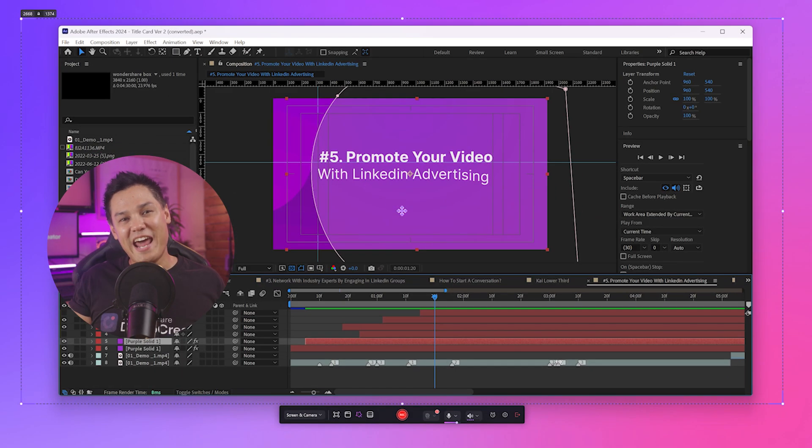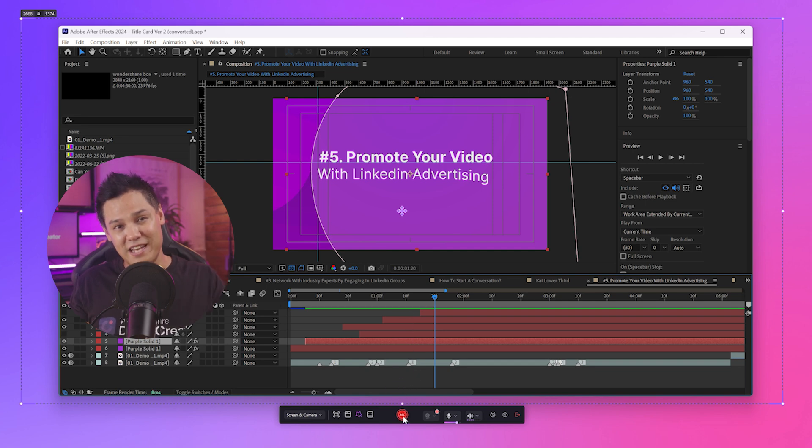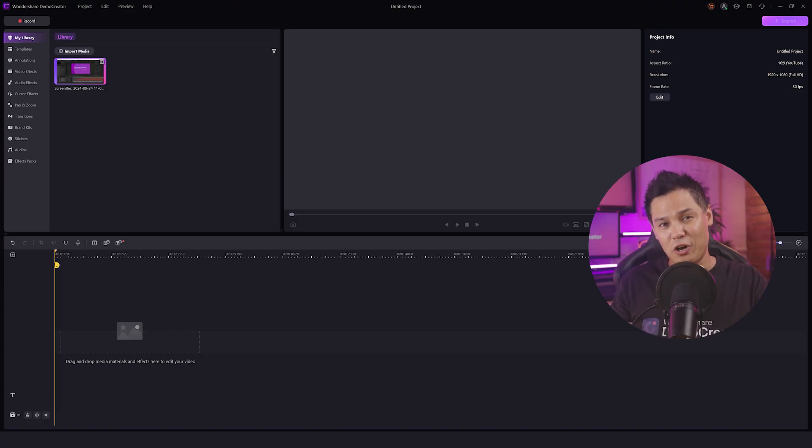Step 2: Next, when you're ready, hit the red record button to begin. Once you're finished, click the record button again to stop.